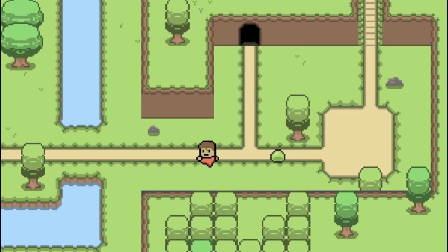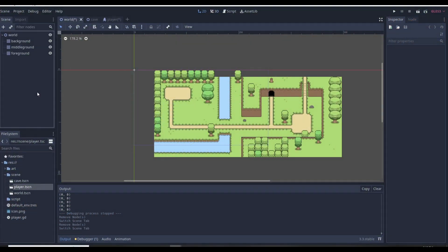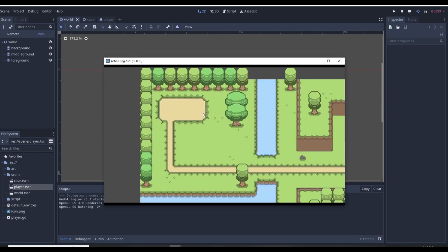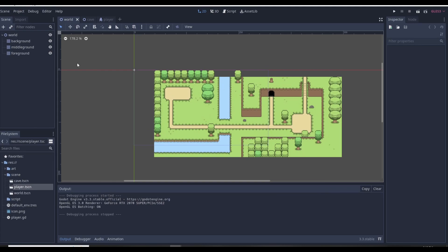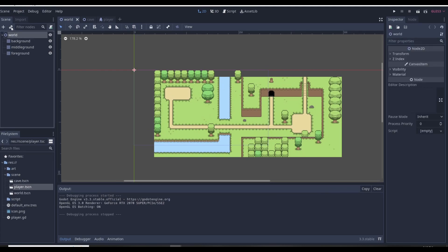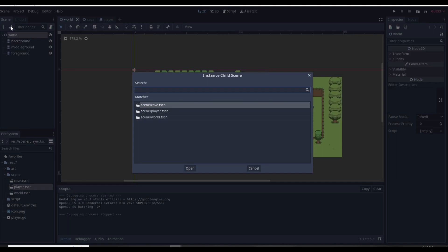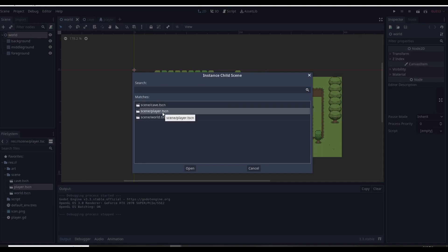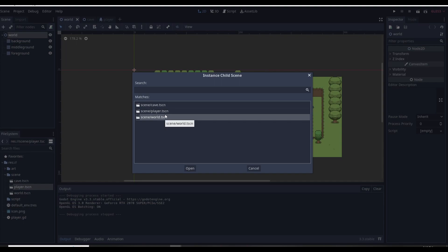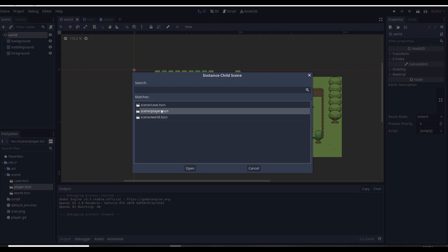Let's get started with adding a smooth camera to our RPG. First, let's add our player to the world scene. This is our world scene from last episode. When we play the game you can see we can't really see much - we only see the top corner and can't do anything. But if we go up here and click on the world, we can click on this little chain symbol, which is to instance a child scene.